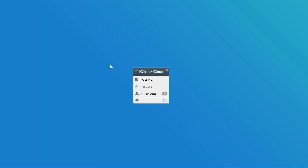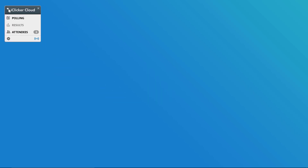This will open the master toolbar. You can move it around and place it where you like, and you can make it smaller or larger, depending on how much of the master toolbar you want to see. Instruct students to join your course. The active session icon at the bottom of the master toolbar indicates that your polling session is active and ready to join. The number of students who have joined your active session appears in the master toolbar next to attendees.